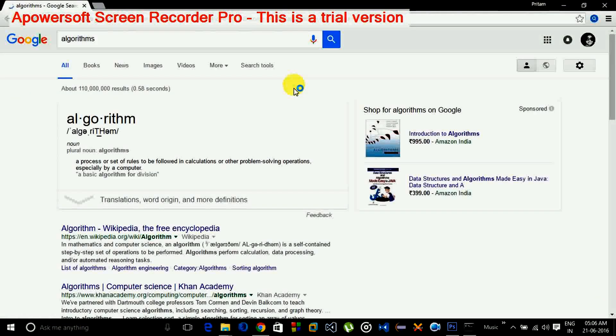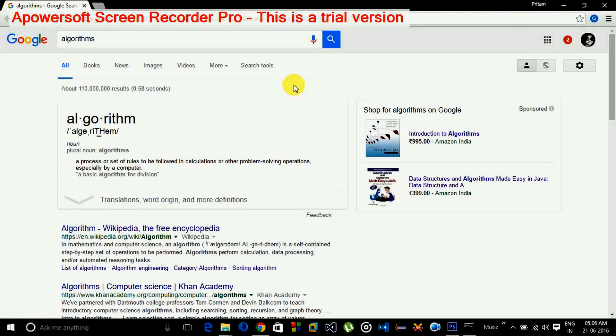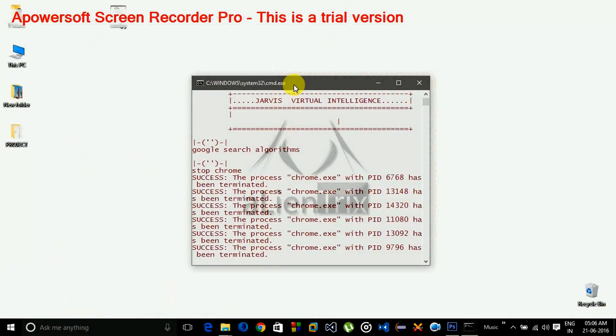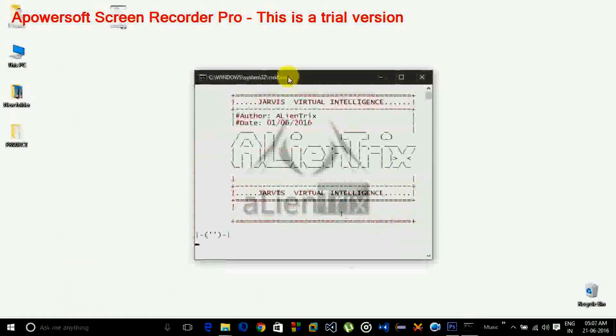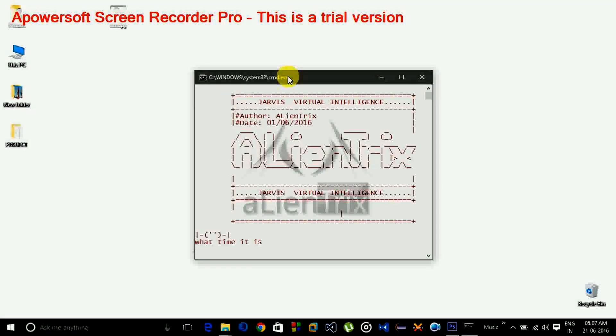Google search algorithms. Opening algorithms in Google. Google Maps. Stop Chrome. Stopping Chrome. What time is it? 5 hours, 7 minutes, and 17 seconds.